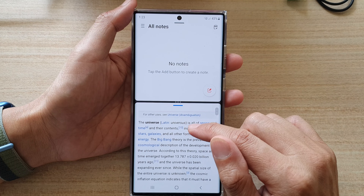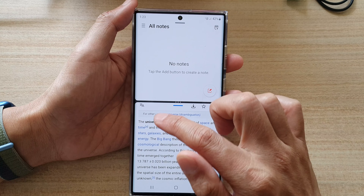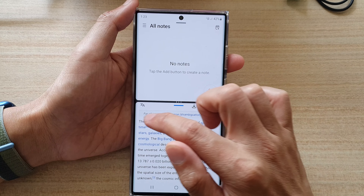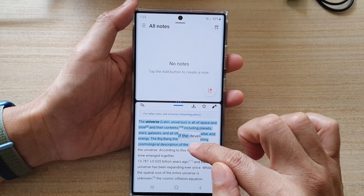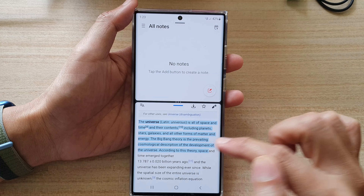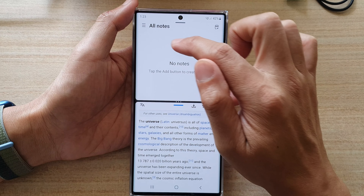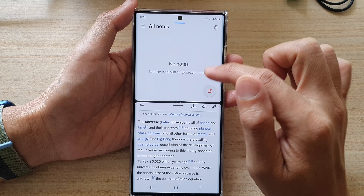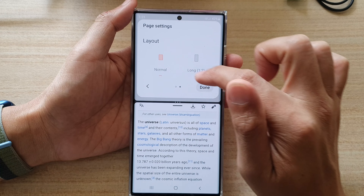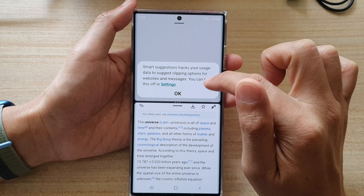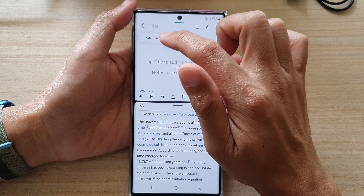So if I want to do some research, or I need to copy some text, I can select and copy. And up here in my note, I can then start to write a note — so I can paste in here.